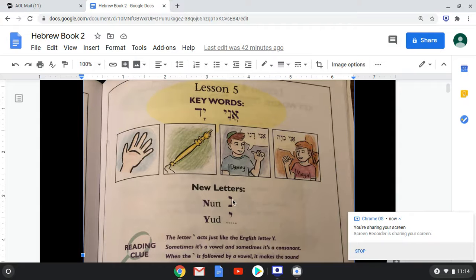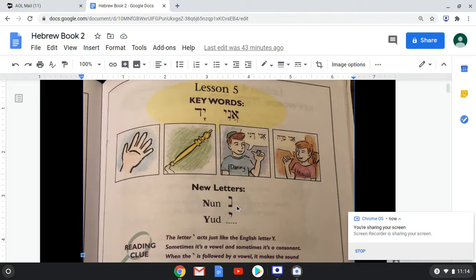So we have nun, which makes the N sound. And nun is a bit like mem. Remember we talked about last time with mem — mem looks like a mem any place in a word except if it's at the very end. If it's the very last letter, then the mem is going to look different, a different shape form. And nun is the same way. This is the way a nun would look in any place in a word except if it was at the very end of a word. We'll learn that shape later on.